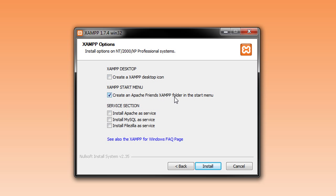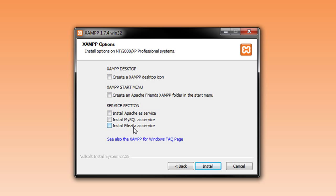Create an Apache and Friends folder in the start menu. It's up to you. I said no. These services are things that are run all the time. So if you primarily want it as a web server, then I would recommend ticking all these, but because I just run it when I want to test stuff, and it's not a web server, then I'm just going to leave those blank.